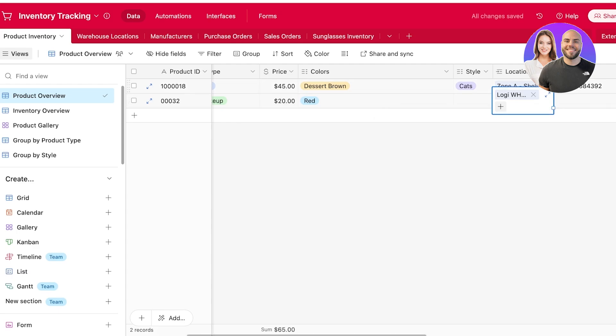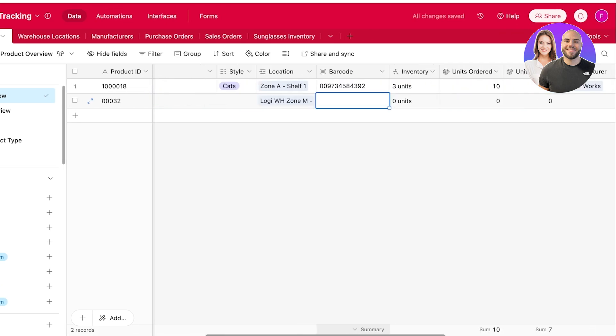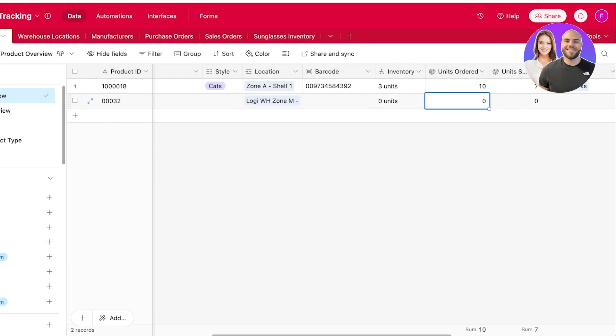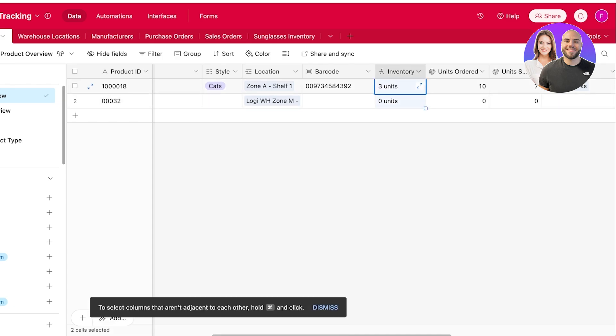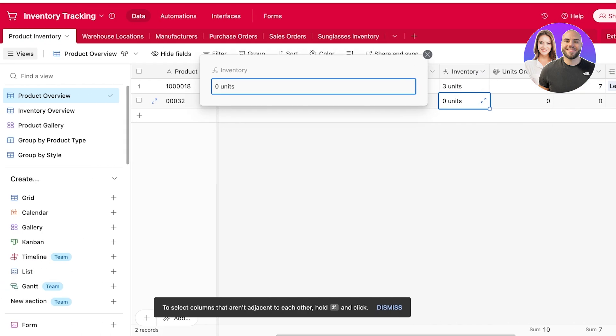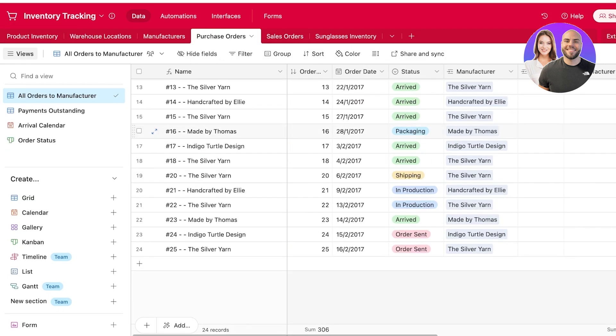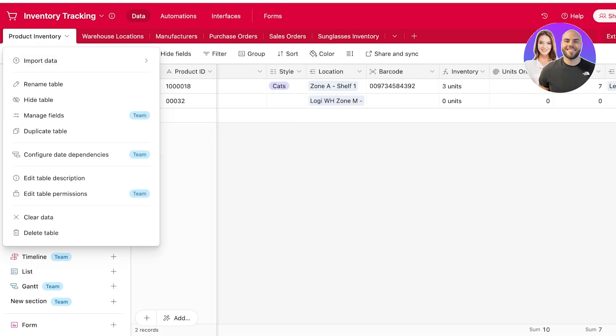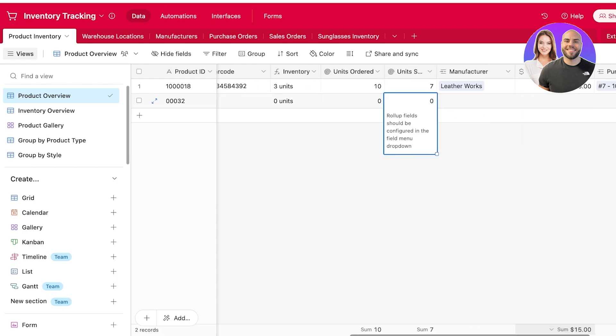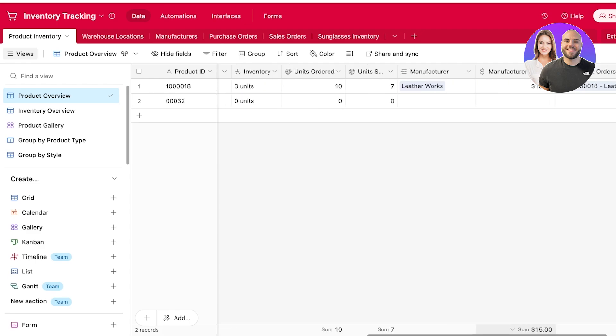So we're going to search for our warehouse location. This is our Logi warehouse shelf one. And then after that, you can add the barcode of your product. You can add the number of units you have present. So we're going to add the units that we have. And you guys can see the formula field should be configured in the field dropdown menu. So we can open this up. And once we open this up, you guys can see we can't edit it from here. Instead, we have to go into our purchase orders and add it in the purchase orders over here.